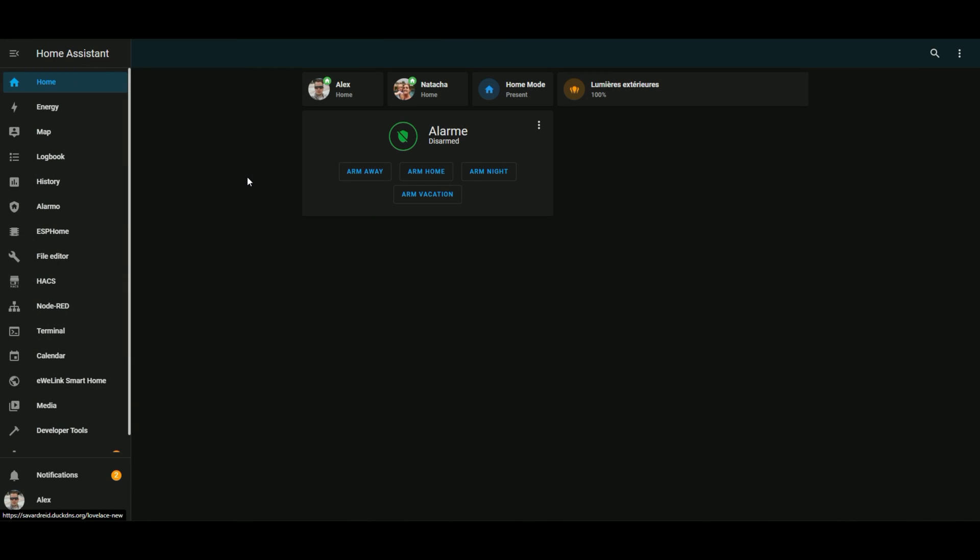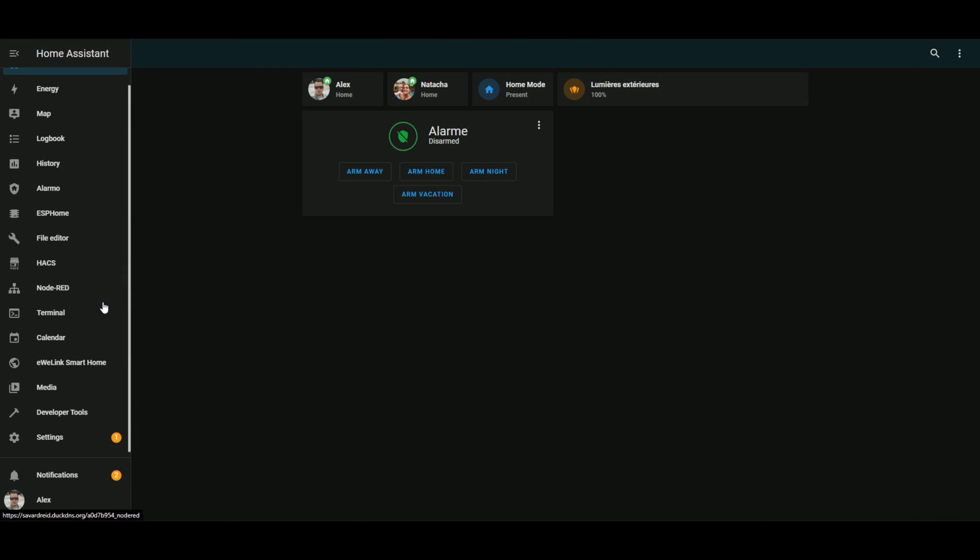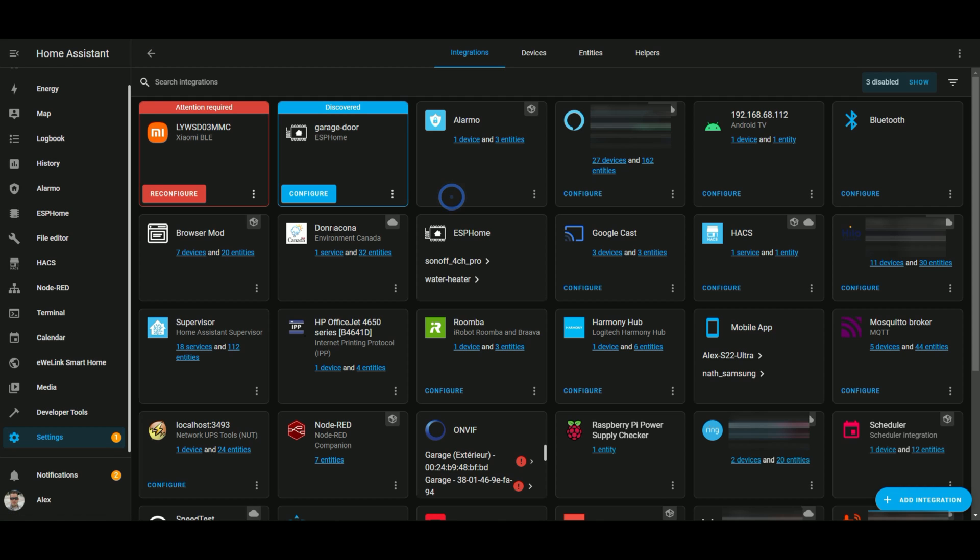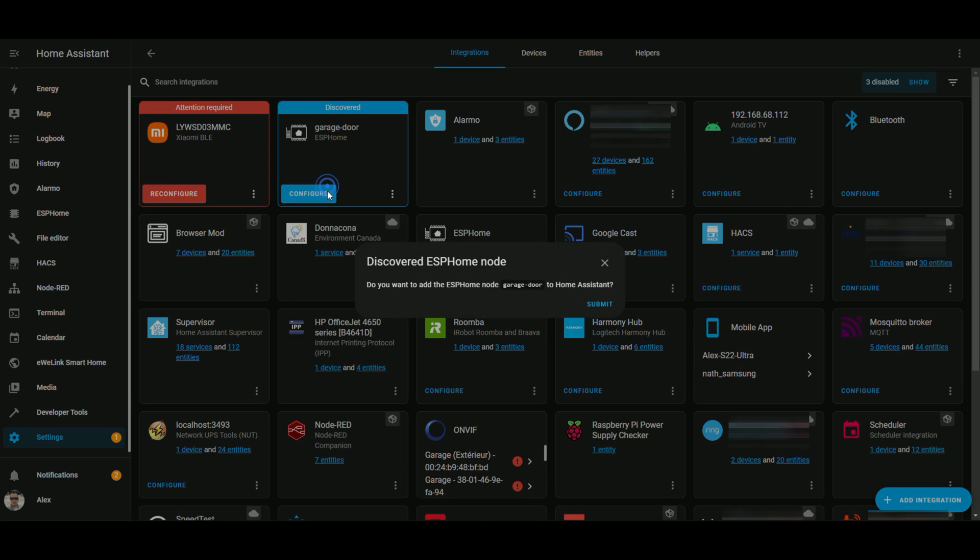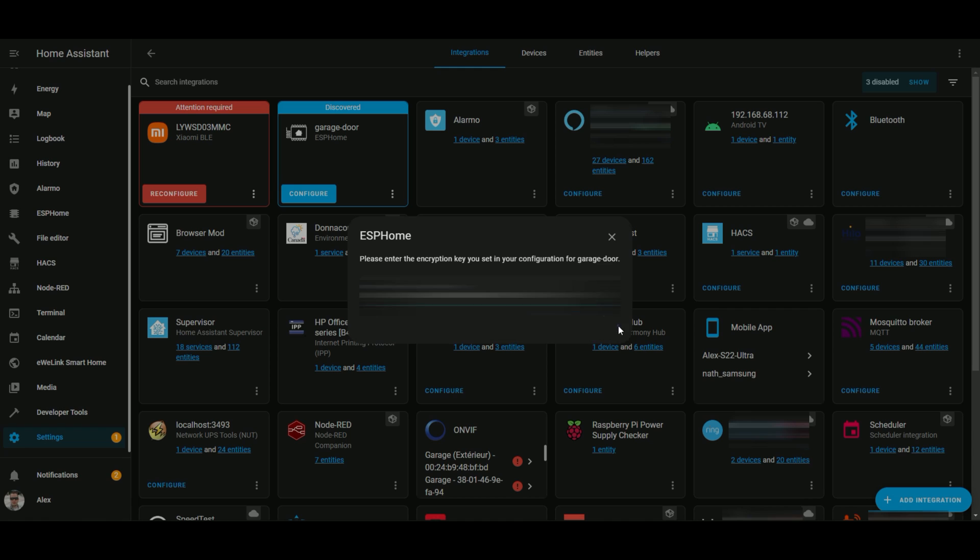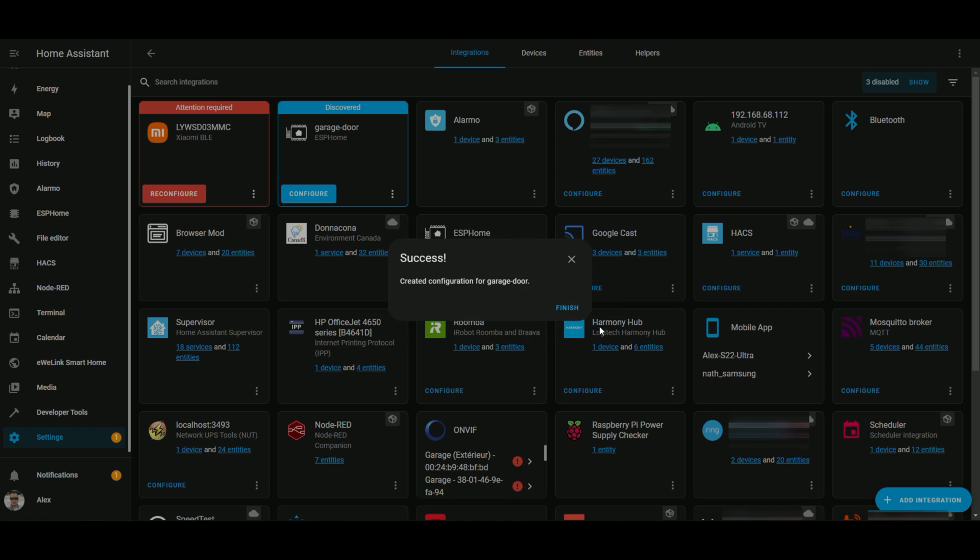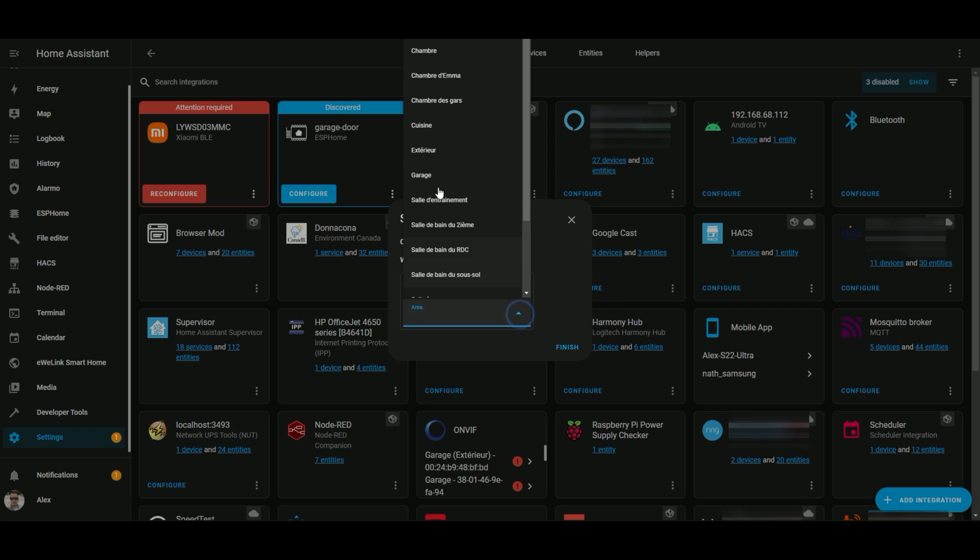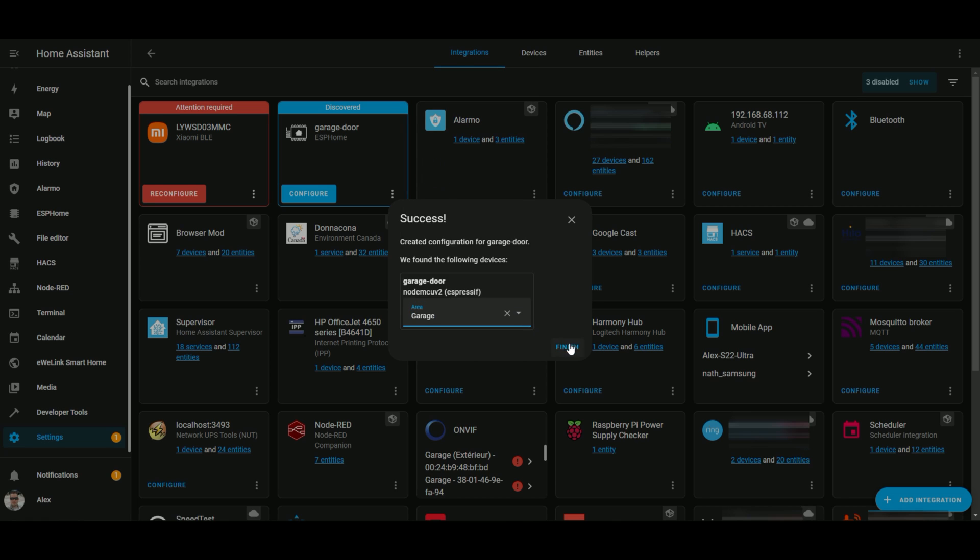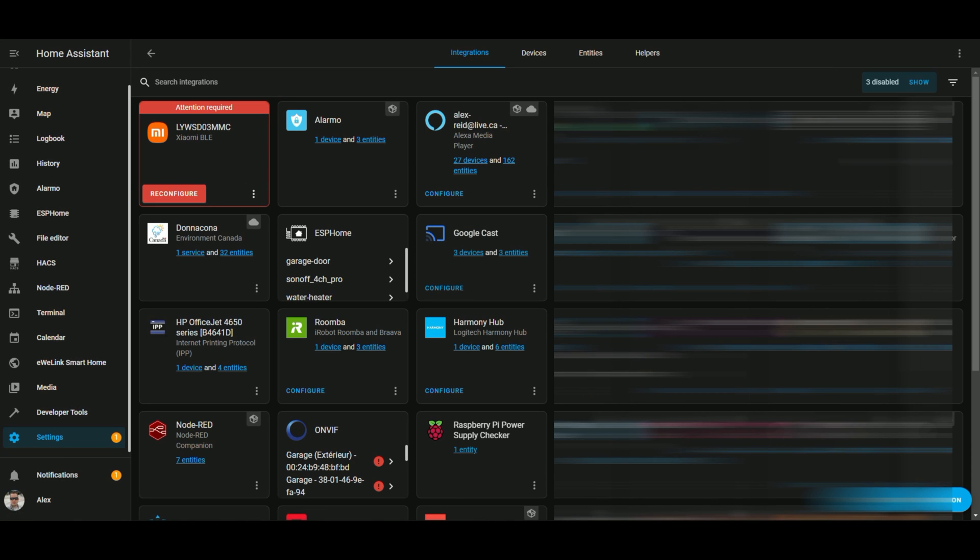Now that everything is ready, we can go in Home Assistant and add our new device. So if we go in integration here, Home Assistant already found the garage door. So you can configure it. You just copy your encryption key here and submit. So now we have the garage door. I will just set the right area. Finish.